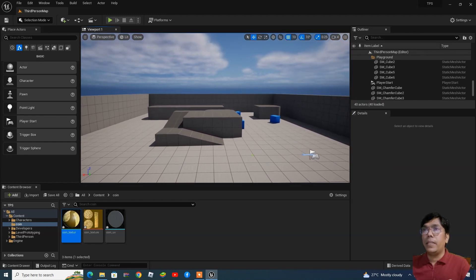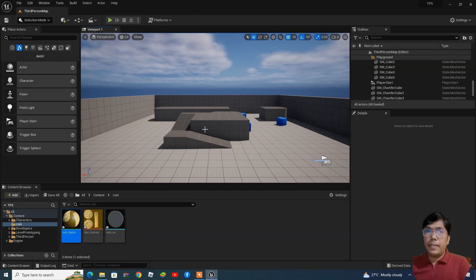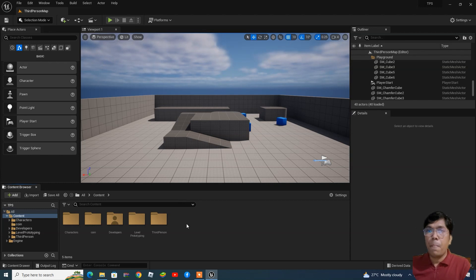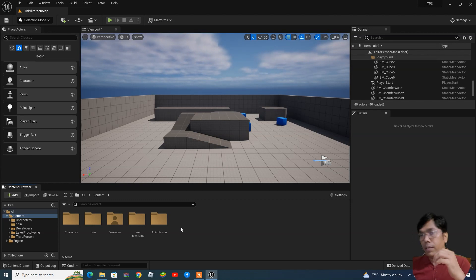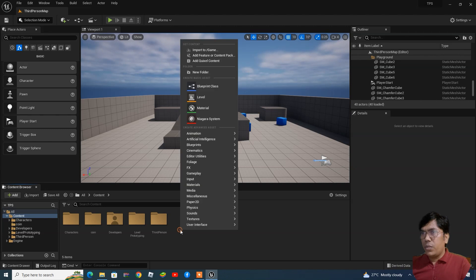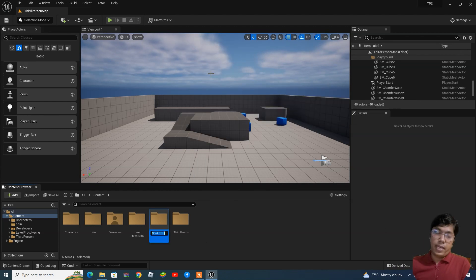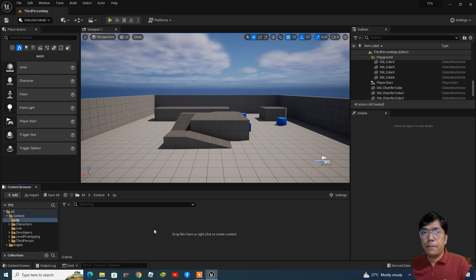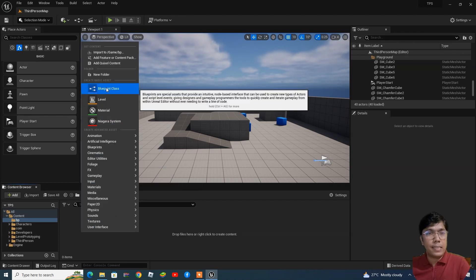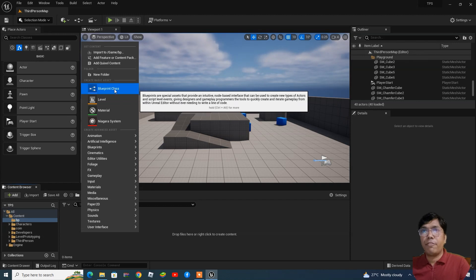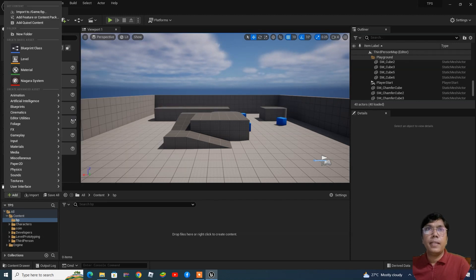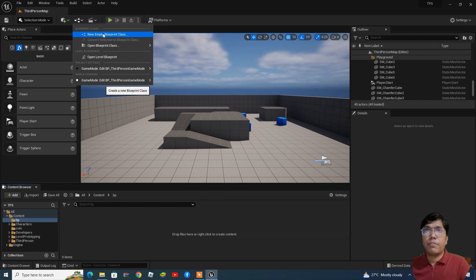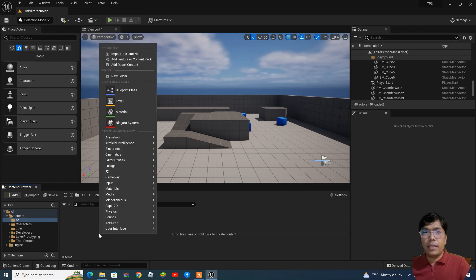Inside the content browser we are going to set up the coin. The first part was importing assets from another application. Now we will create the blueprints. Do a right-click, create a new folder called 'BP' for blueprint. Inside the blueprint folder we are going to create a new blueprint class — you can find this option here, just click and say 'Blueprint Class'.